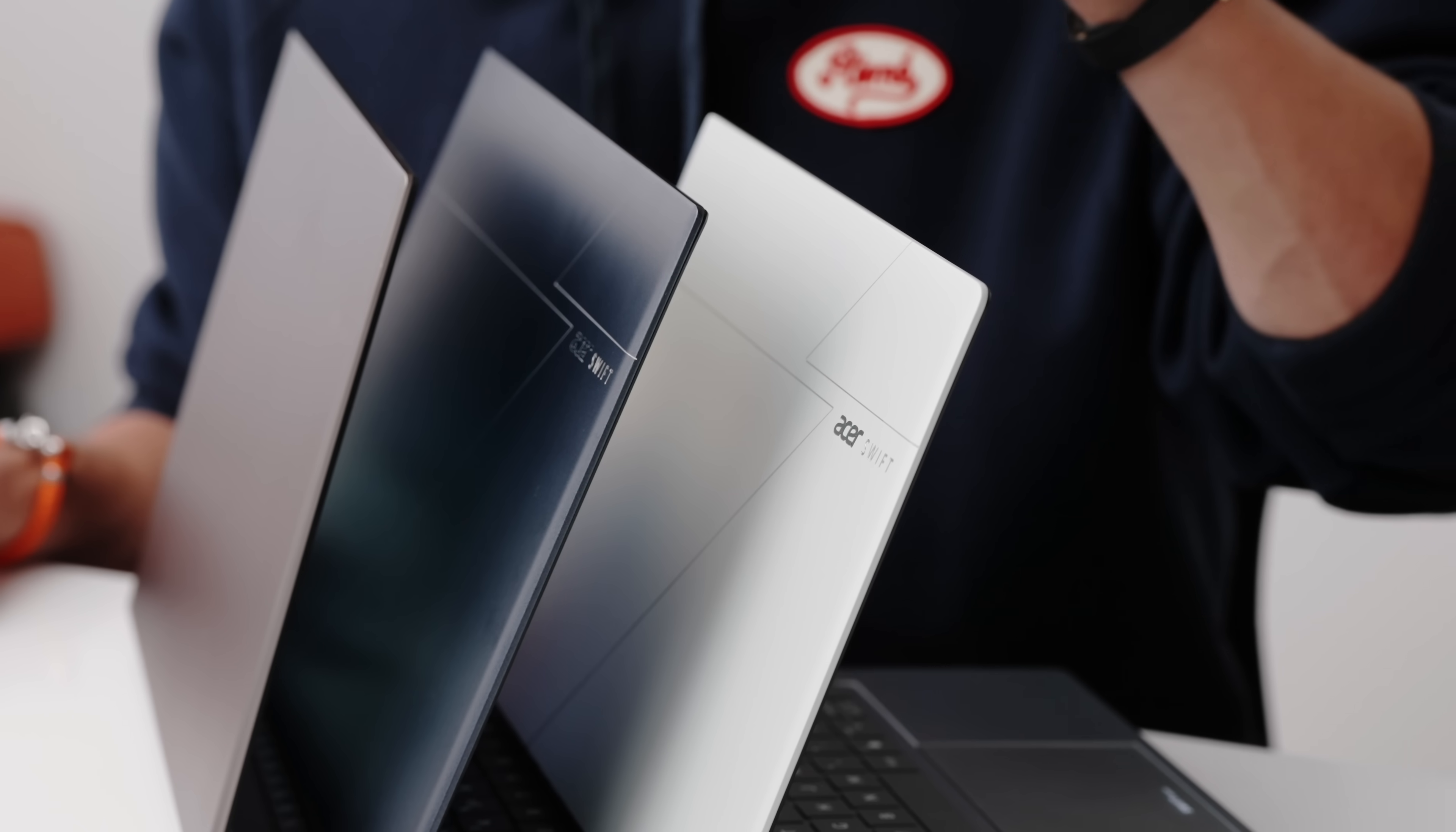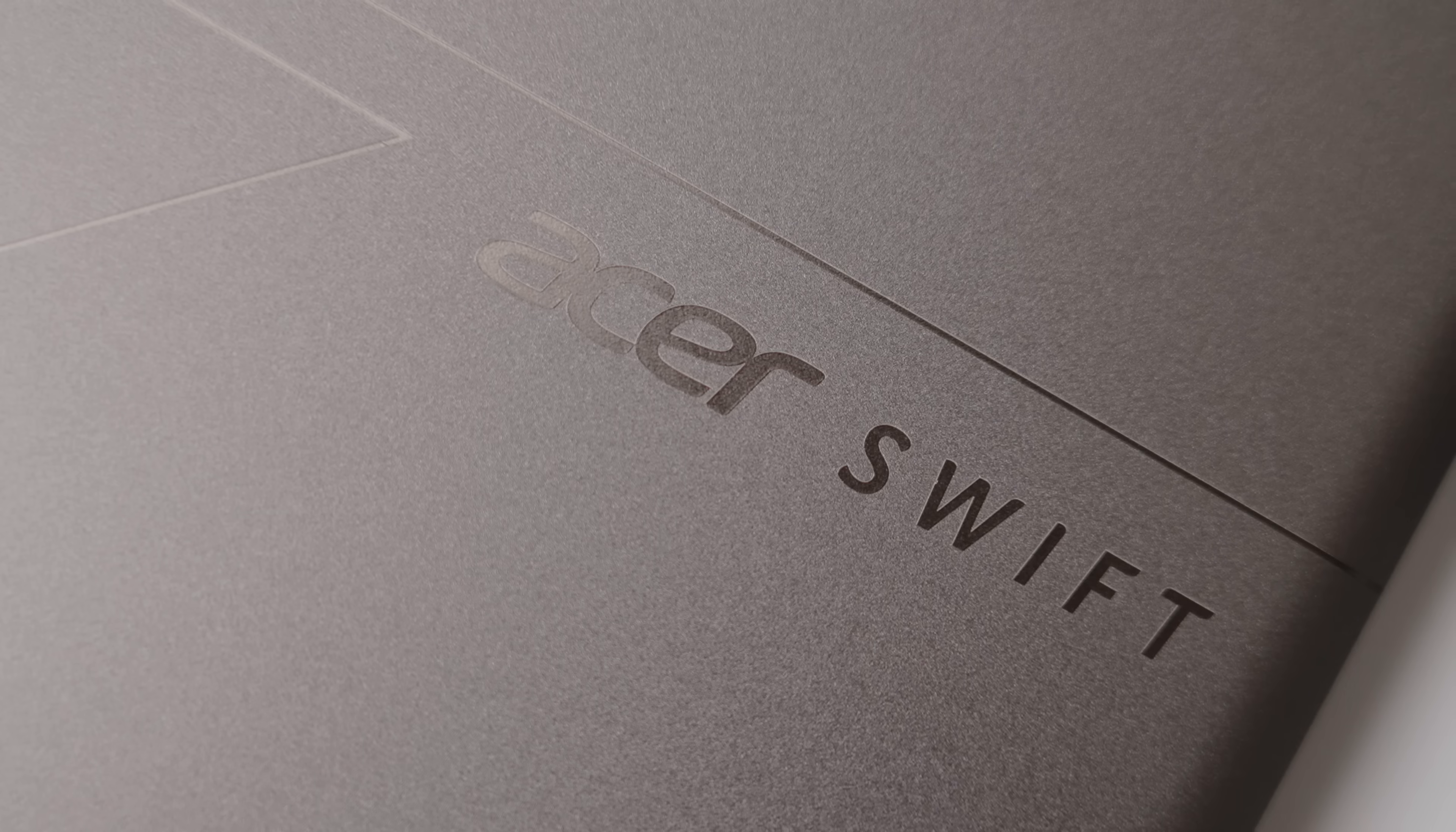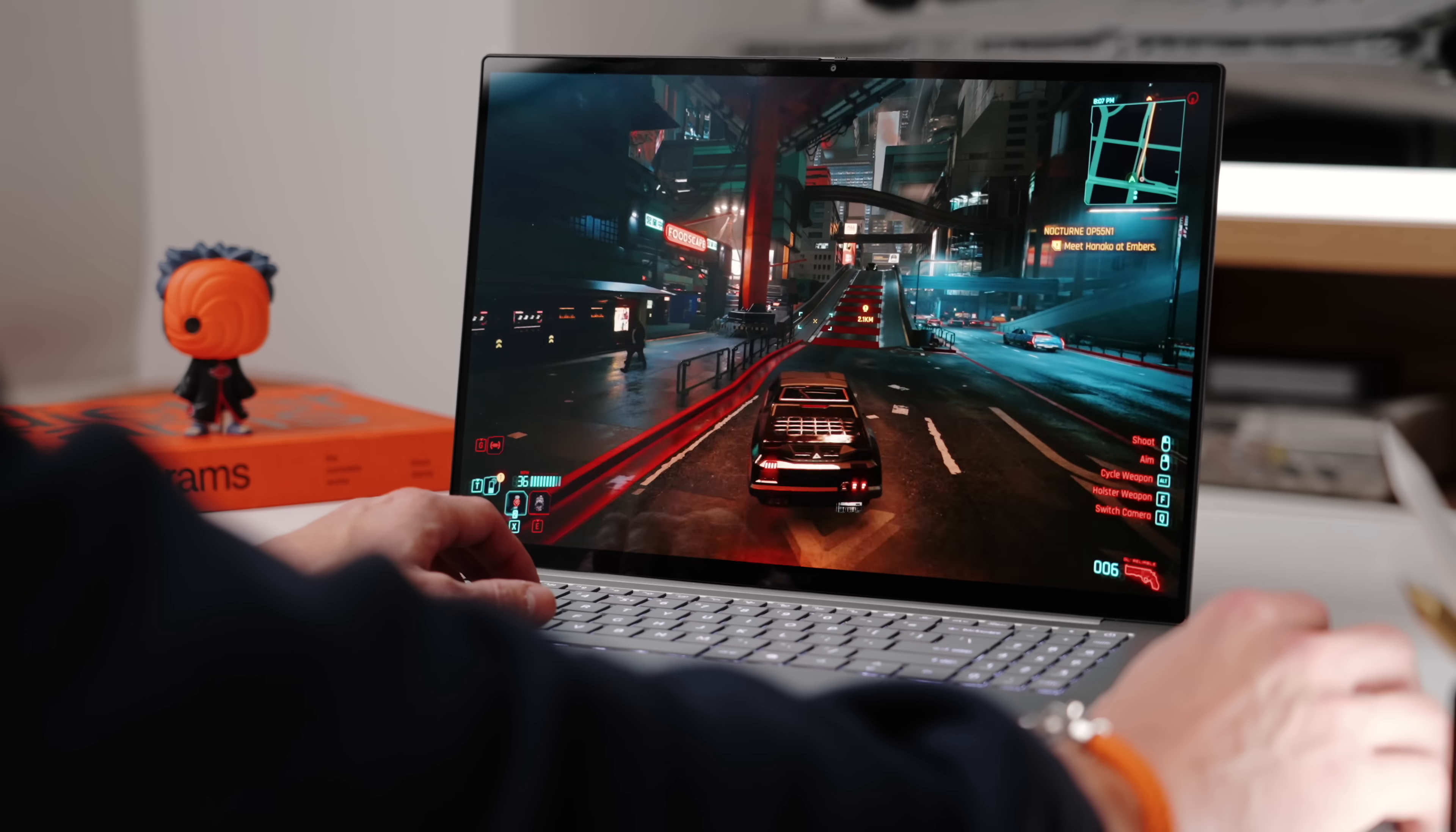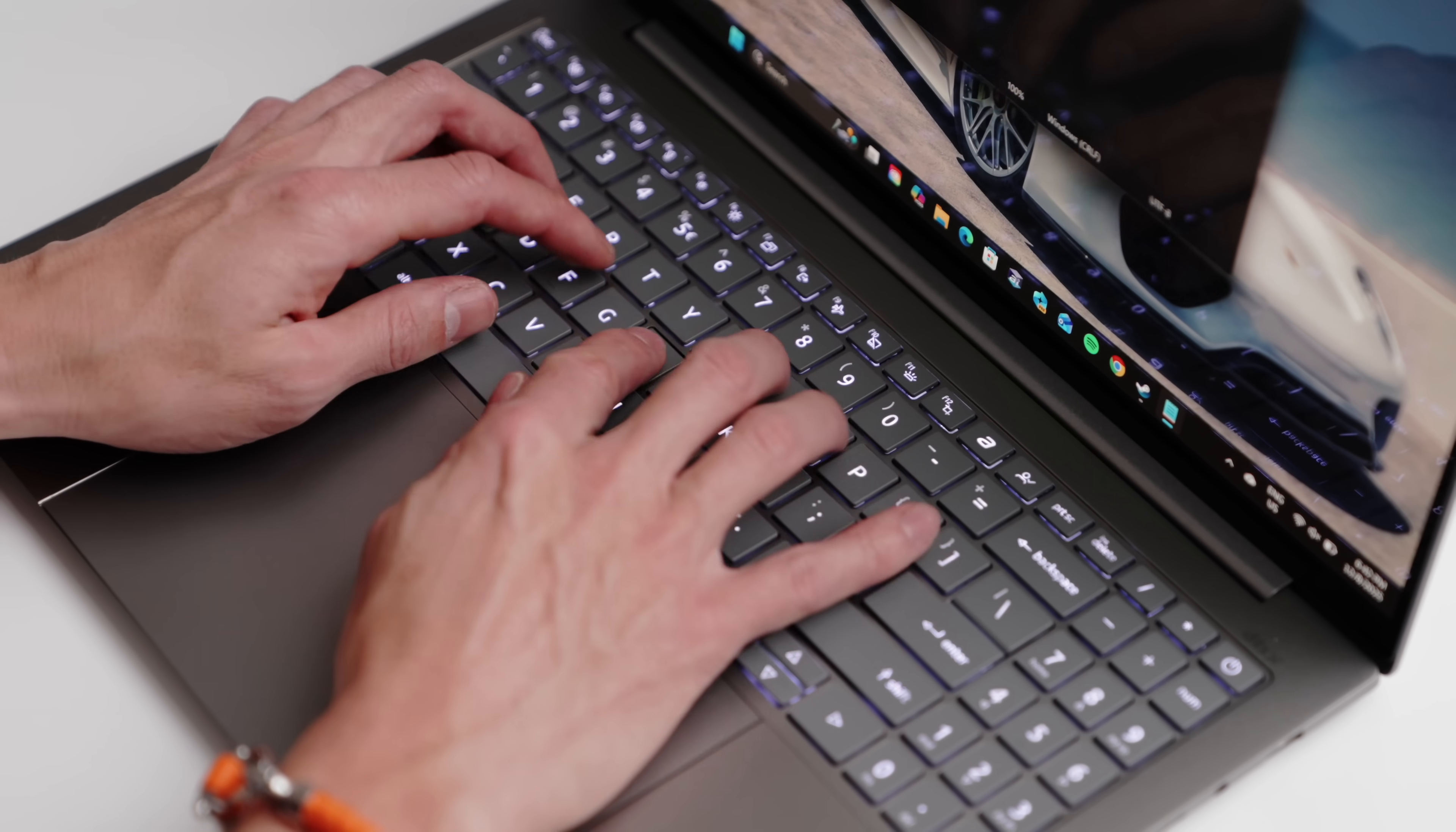And then at the end, we'll talk about these two, which are their Swift Edge laptops, both the 14 and 16 inch. Let's hop in. So usually the thing with integrated graphics, which are on most productivity laptops, the ones that you actually use for work, for school,